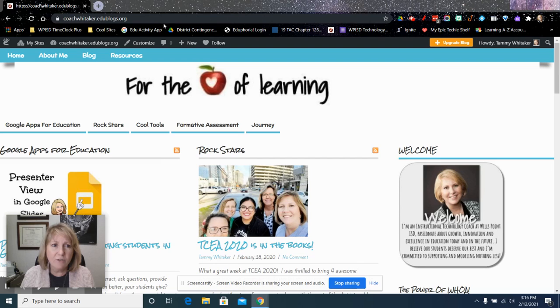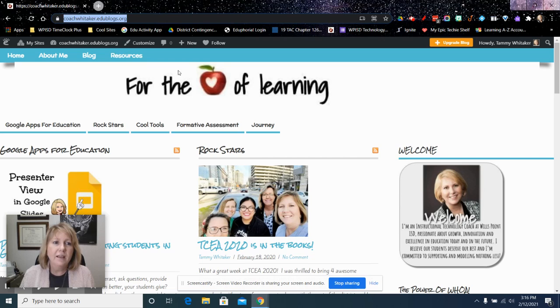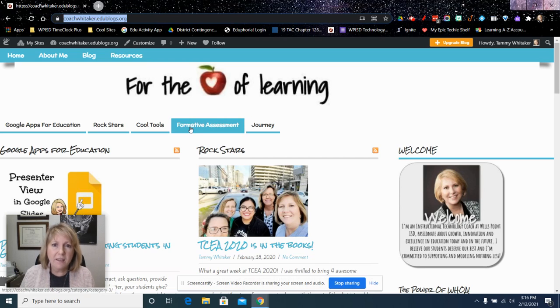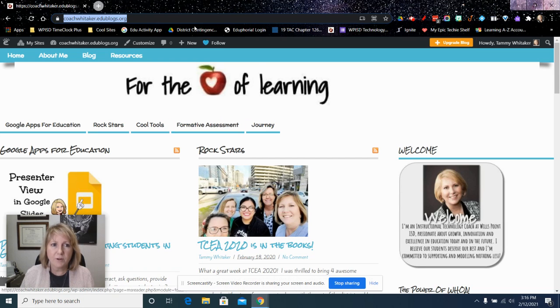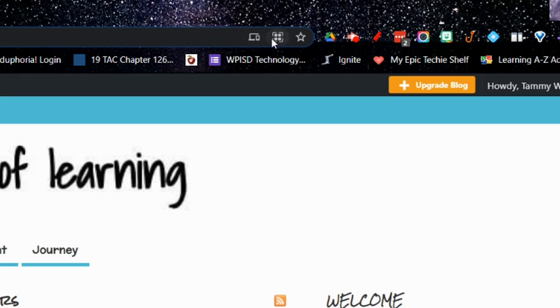if you click on the website that you are wanting to create a QR code, and this could be anything, anything that you are visiting in the Chrome browser, then you'll notice right here when I click on that link, and I've got it highlighted here, you'll notice this little symbol right here for the QR code.